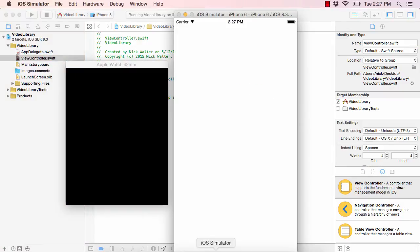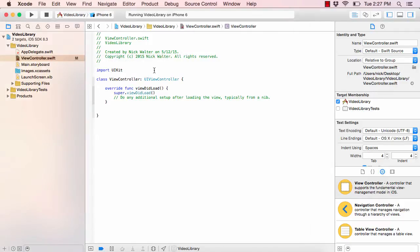In order to show a video on the iOS Simulator, we need to use something called an MPMoviePlayerController. This is something that Apple made for us that's incredibly simple — you literally just tell it the name of a file and it will start playing it for you.